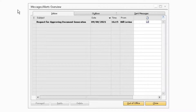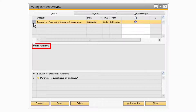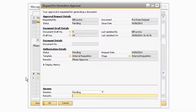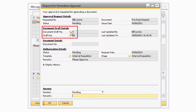When the authorizer selects the message, they will see the remarks that were typed in, as well as the document that was requested for approval. Under the Request for Document Approval section, the authorizer can click on the golden arrow to be taken to the Request for Generation Approval window. From there, the authorizer will see the information about the document being requested and can view the draft document by clicking on the golden arrow next to either the document draft number or the draft key.